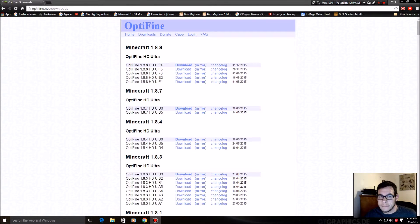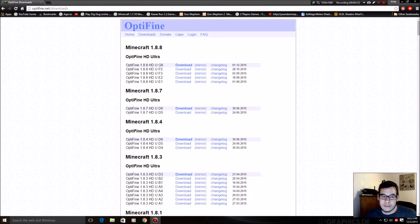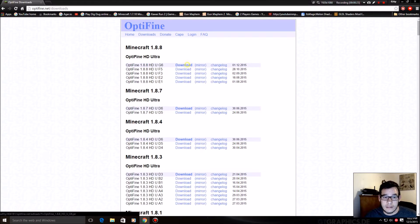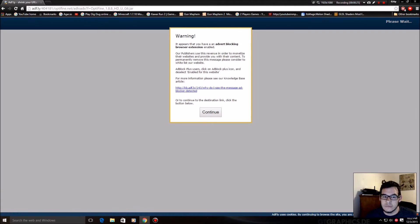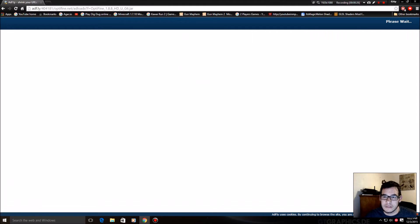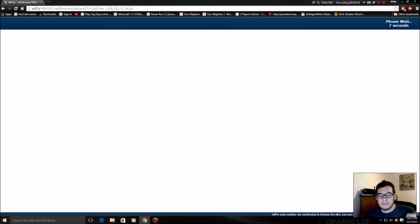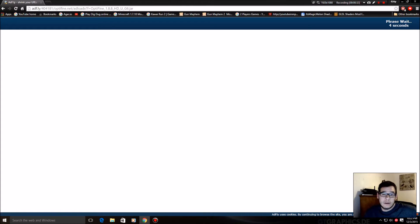So you're gonna go to optifine.net/downloads, links in the description, and click download on the top one, the latest version. It's gonna load this AdFly page. Some countries don't allow AdFly. I'm sorry. I don't know how to bypass it.